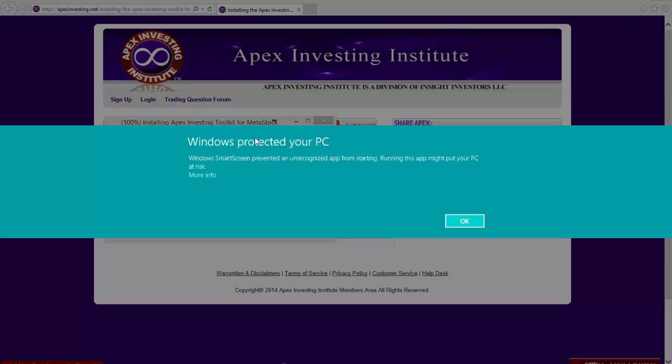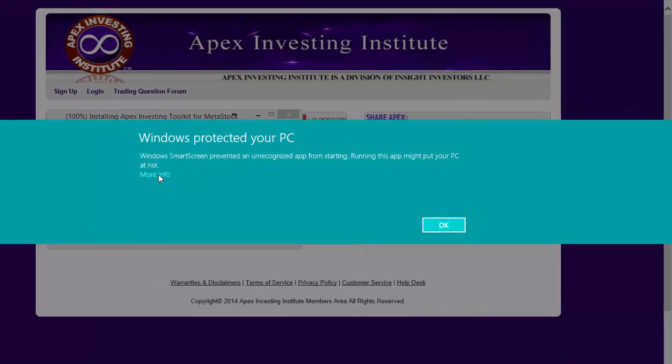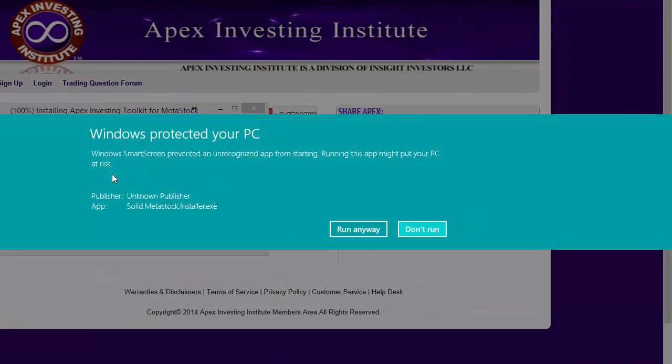If you're using Windows 7 or XP, it'll look slightly different, but you can figure it out. For myself on Windows 8, I have to click More Info, and then click Run Anyway.